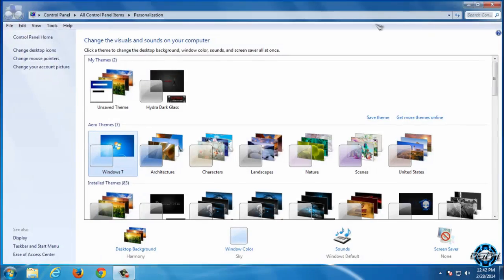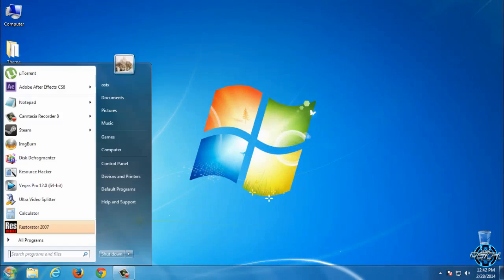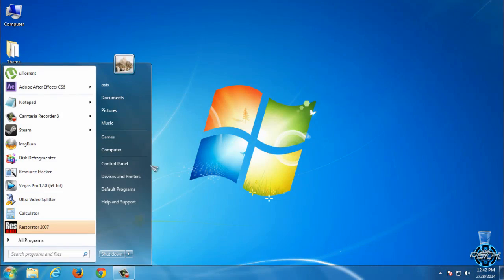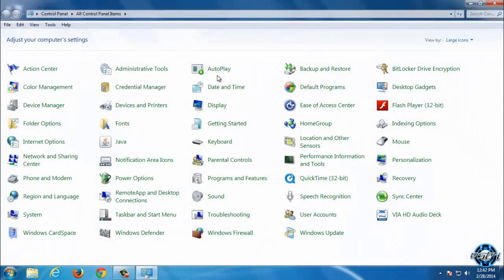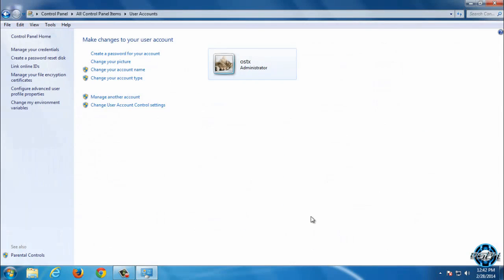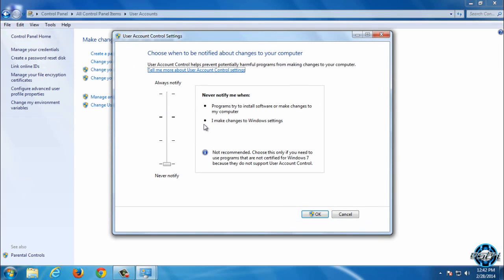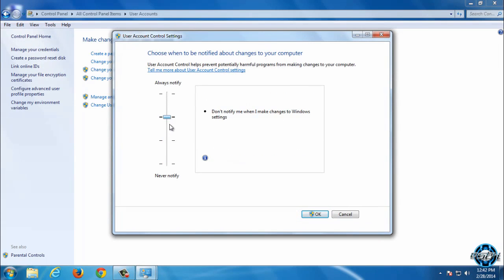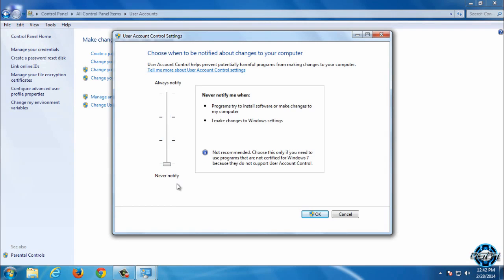First, you need to go to your Control Panel and then go to User Accounts. After that, go to Change User Account Control settings, then move this arrow down like me and put on 'Never notify,' then click OK.